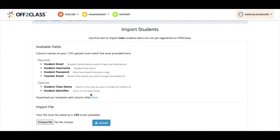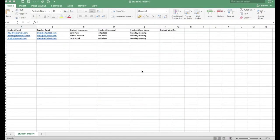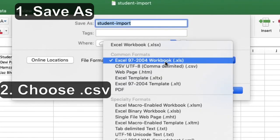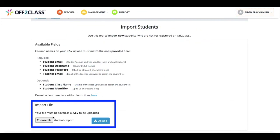We have added a template for you to use to make the process of importing students a lot quicker. This is the template I added to earlier. As you can see, the template is an Excel file. This allows you to add data to the file until you are ready to upload it. At that point, you can save the file as a CSV file. I have chosen the file to be imported and you can see it here.